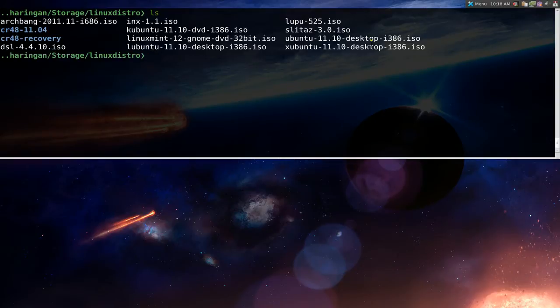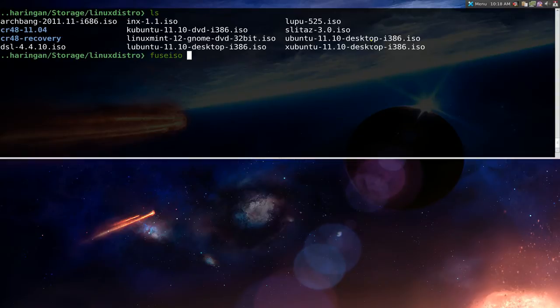I'll give you an example. We have a few ISOs of distros here and we're just going to use FuseISO and we do the -p. This one will tell it to create the folder if it doesn't exist.